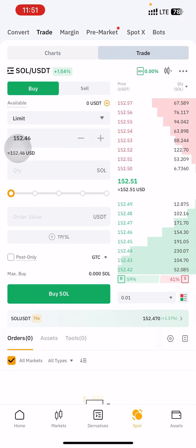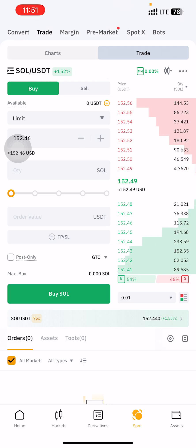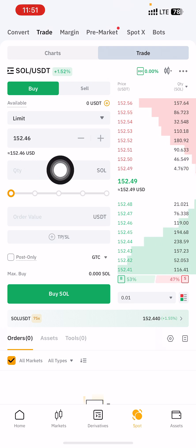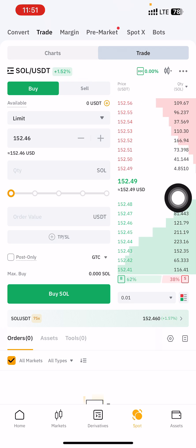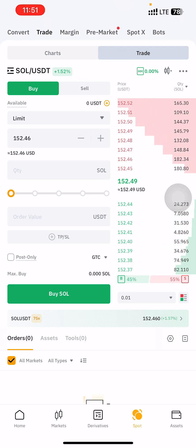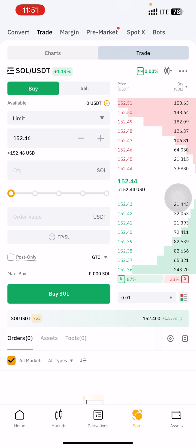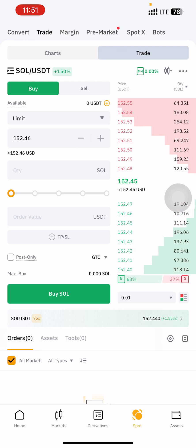What you want to do is trade your Hamster token to USDT, and then you can trade your USDT for naira. So the first thing you want to do on this interface is as follows.